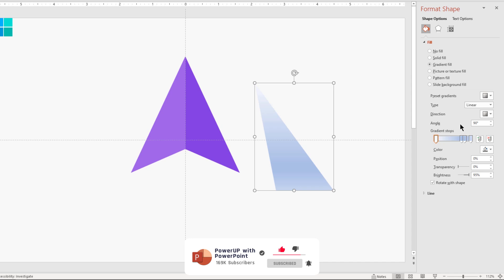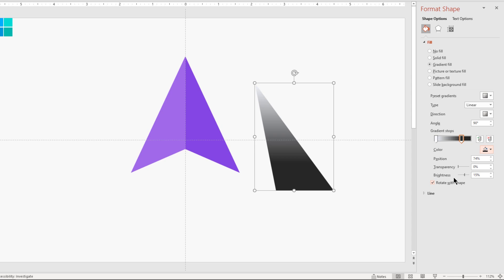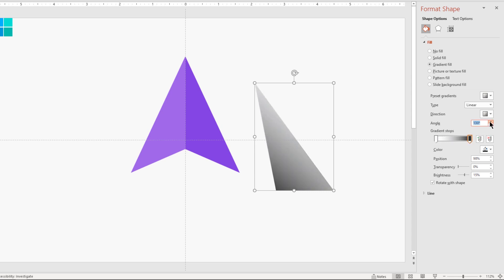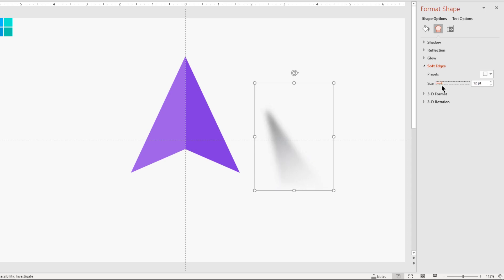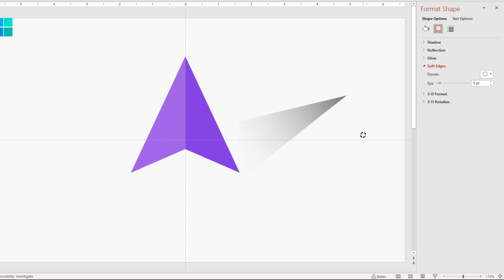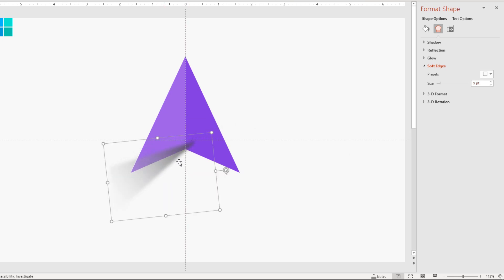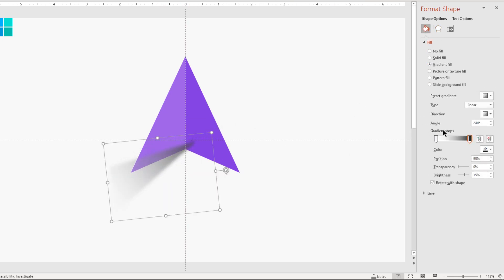Format it with a two-step linear gradient. Change the right side's top color to dark gray and increase the transparency of the left side's top color to 100%. Adjust the gradient angle until the dark gray moves towards the top. Now go to the Soft Edges feature and increase its value until we get the desired shadow effect. Rotate the shape and align it to the triangle shape, adjust gradient stops if required, and then send it to back.